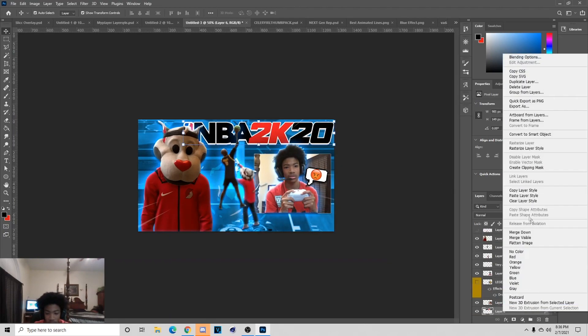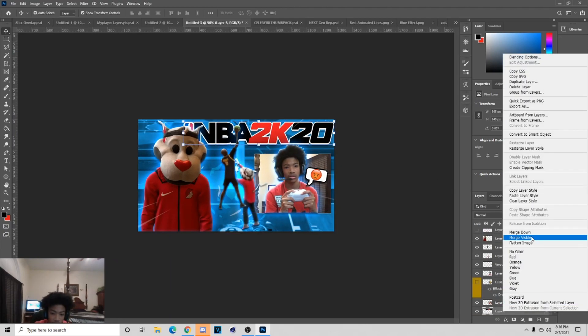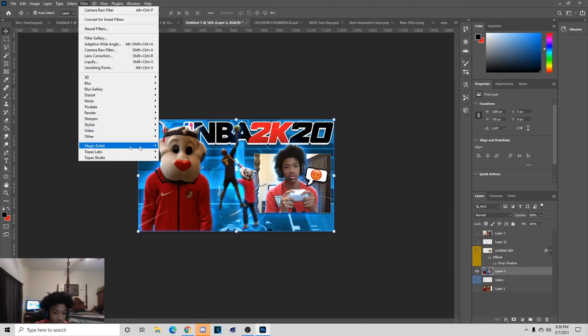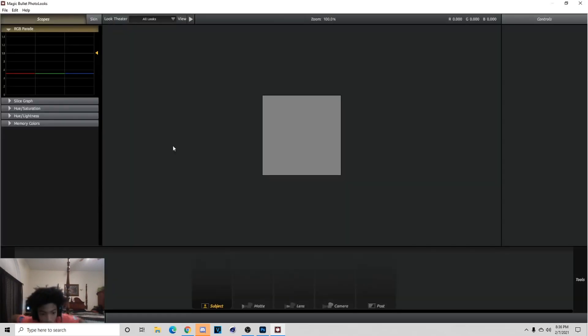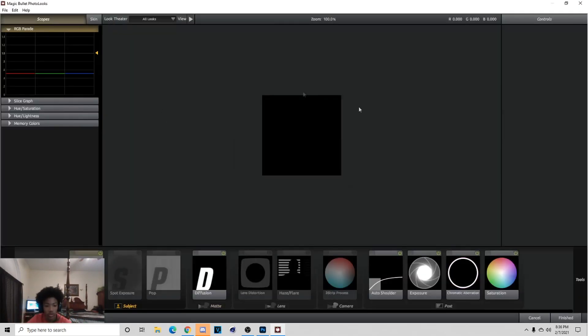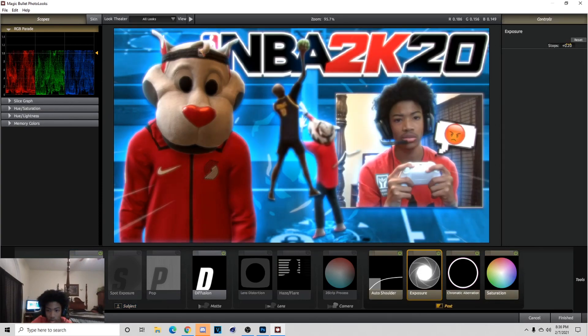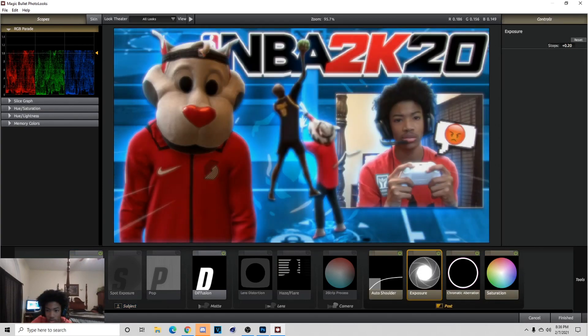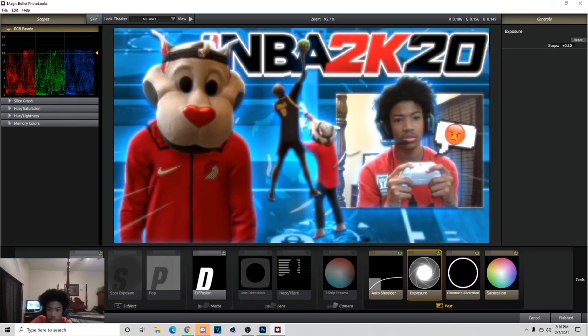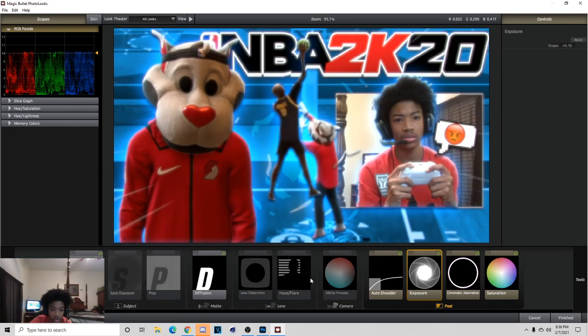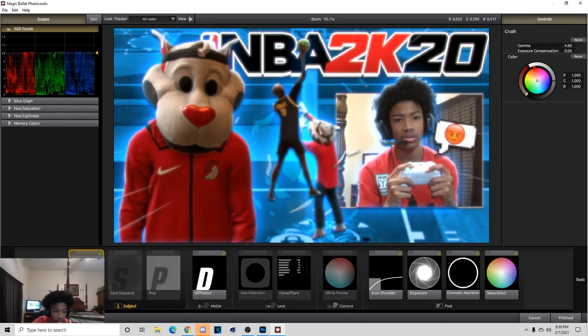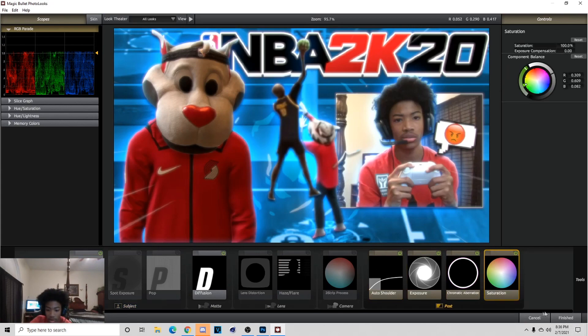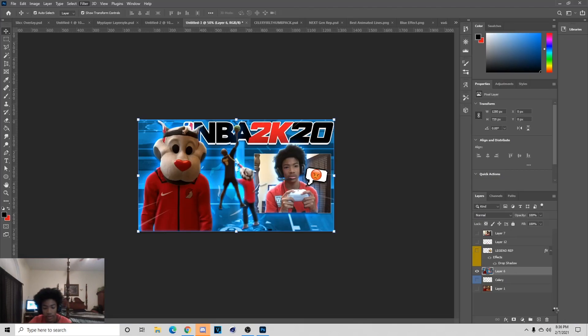Pretty much done with the thumbnail now. Just gonna merge visible with everything and go to Magic Bullet Looks. Once we do this, you can turn the exposure if you want. I think I'm gonna put my exposure on 10 for this, I usually do 20 though. I'm putting it on 10 just for this thumbnail. These are my settings right here.